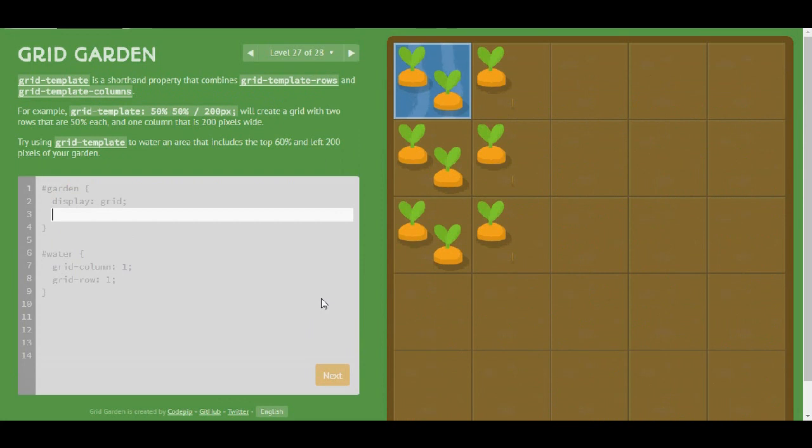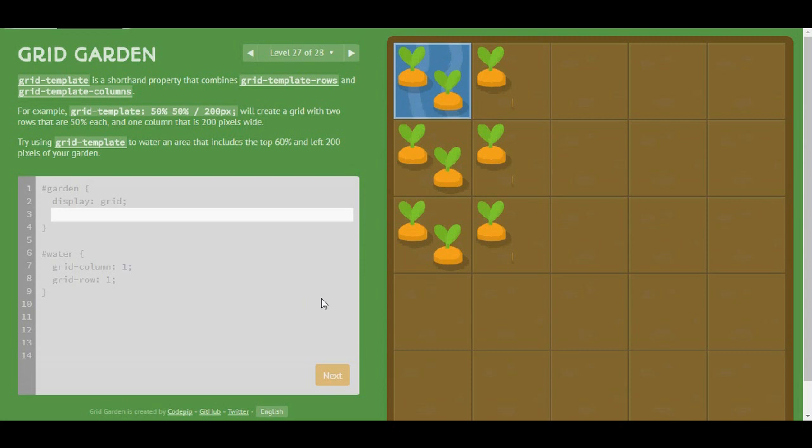Grid-template is a shorthand property that combines grid-template-rows and columns. For example grid-template 50% 50% / 200 pixels will create a grid with 2 rows that are 50% each and 1 column that is 200 pixels wide.